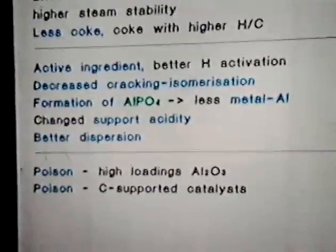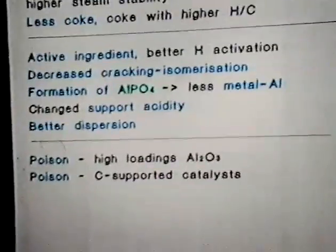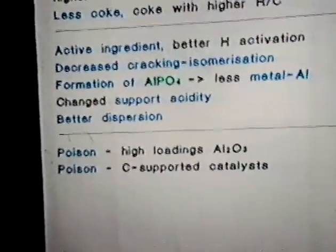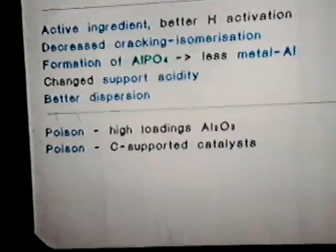Phosphorus is said to contribute to extended catalyst lifetime due to lower fouling, higher steam stability, and less coke impact on catalyst surface. Phosphorus was also reported to be an active catalyst ingredient, changing the cracking and isomerization properties of these catalysts. An important feature is the formation of aluminum phosphate, which decreases the metal-support interaction, decreases the formation of different metal-aluminum compounds, but also changes the support acidity, surface area, pore volume, and might even contribute to better dispersion of the active phase. Phosphorus was also reported to be a poison in alumina-supported catalysts, especially at high loadings, and is always reported to be a poison in carbon-supported catalysts.